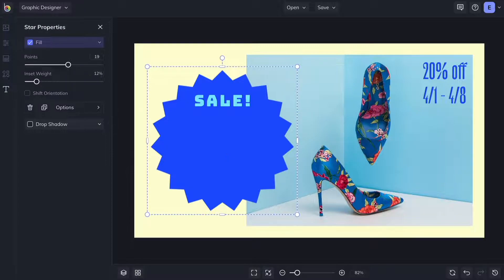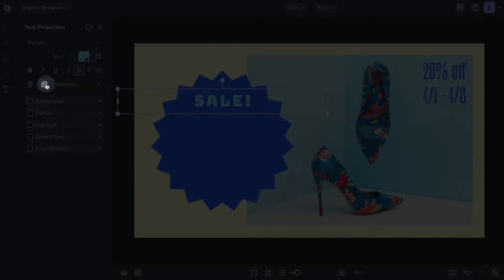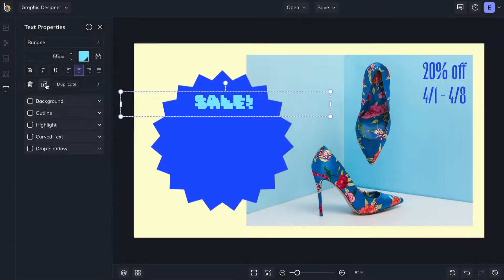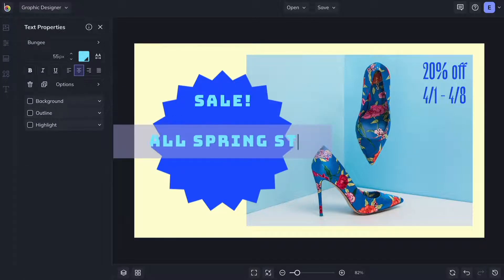You can use the duplicate button or press D on your keyboard to make a copy of any text box and keep all of your formatting choices the same.